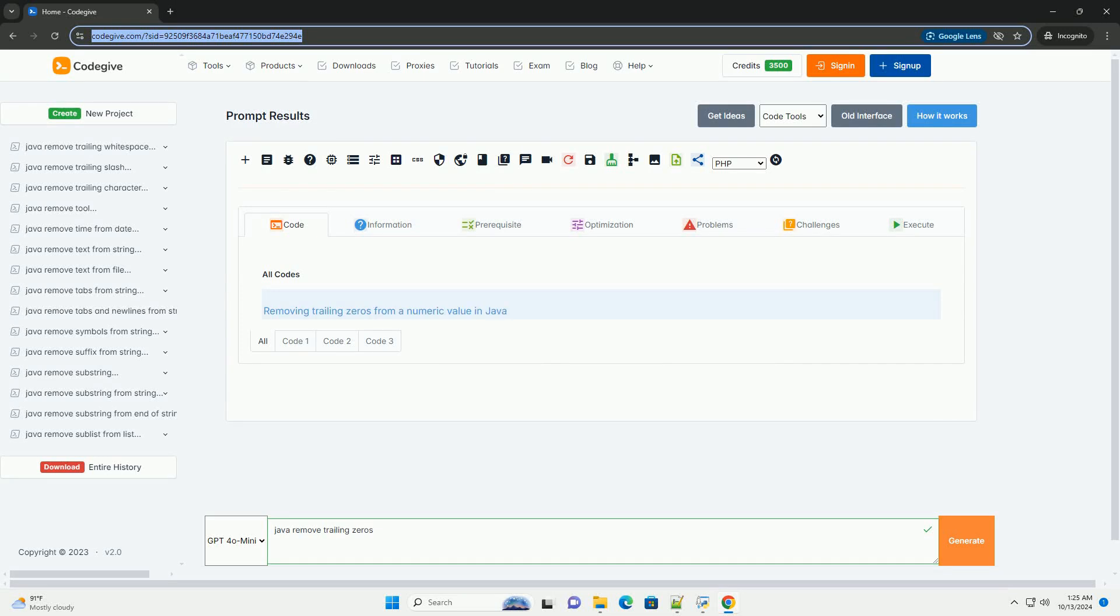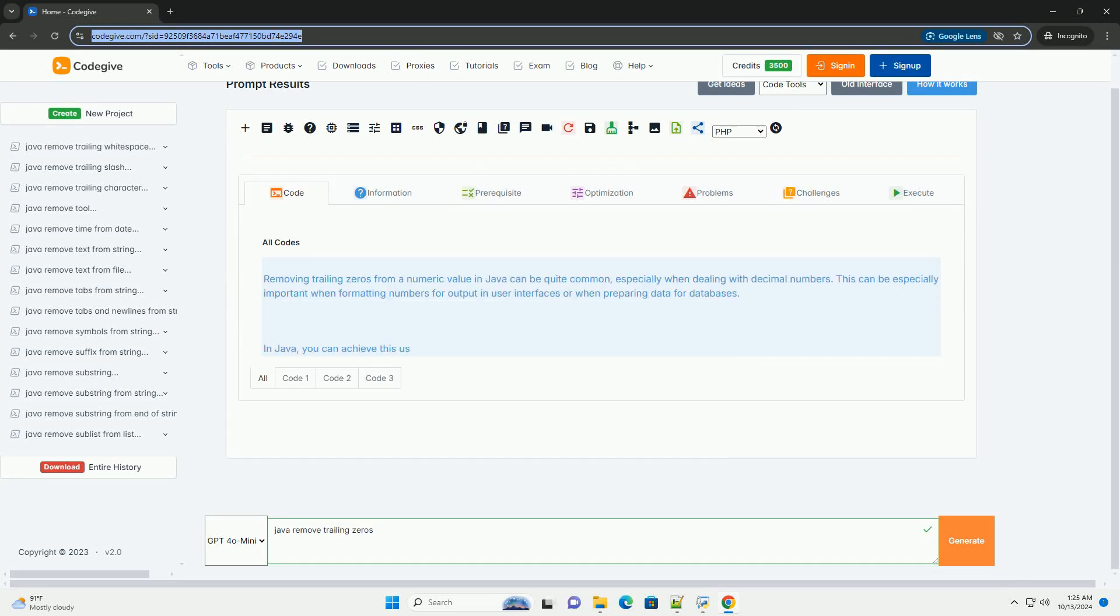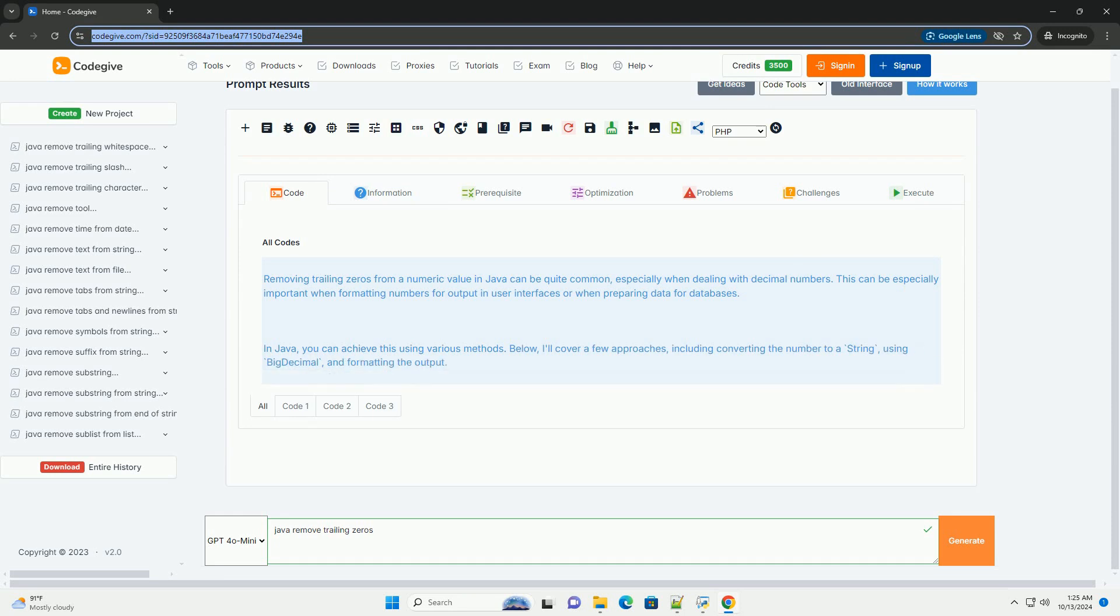Download this code and get free GPT-4.0 from CodeGive.com, link in the description below.